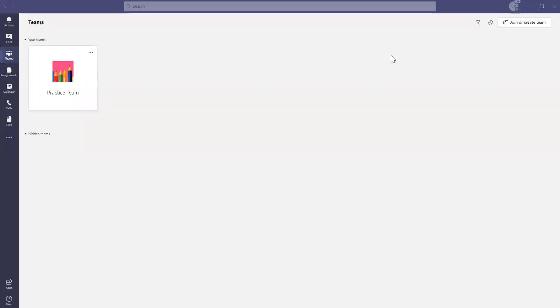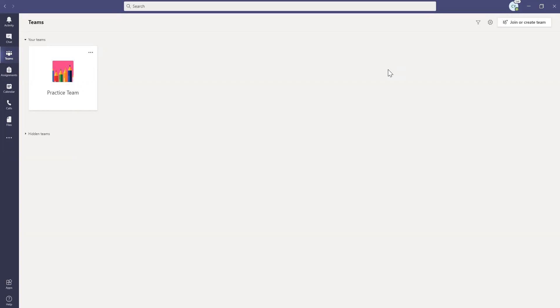Hi, friends. In this video, I'm going to show you guys how to update your Teams app, including signing out.